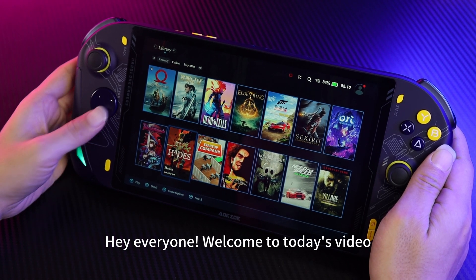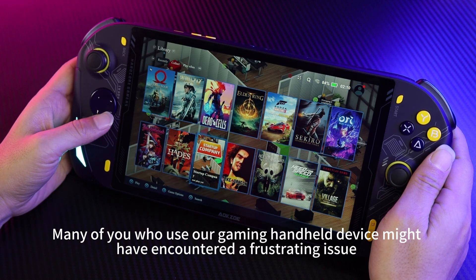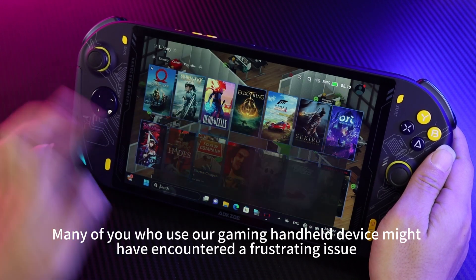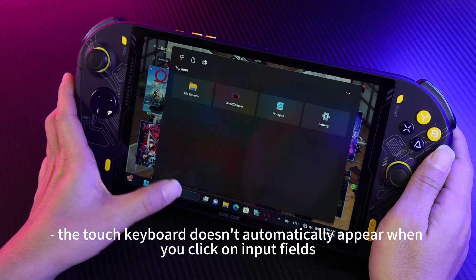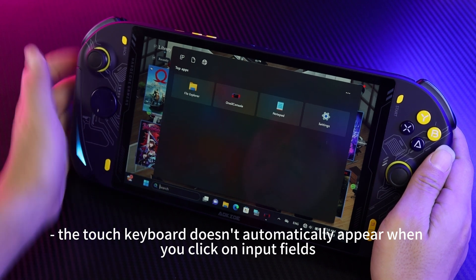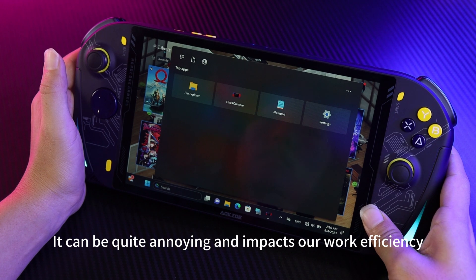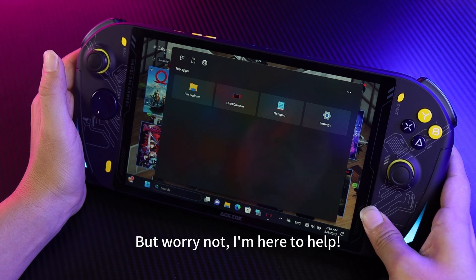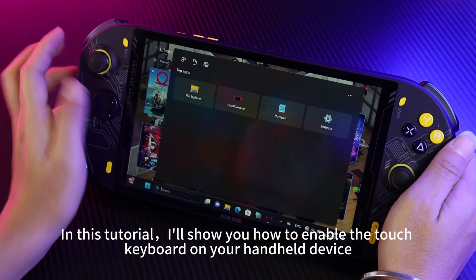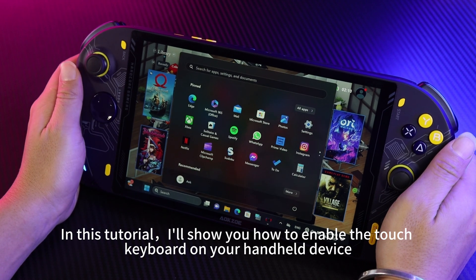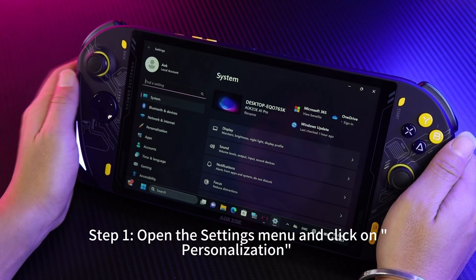Hey everyone, welcome to today's video. Many of you who use our gaming handheld device might have encountered a frustrating issue: the touch keyboard doesn't automatically appear when you click on input fields. It can be quite annoying and impacts your work efficiency. But worry not, I'm here to help. In this tutorial, I'll show you how to enable the touch keyboard on your handheld device, making tapping a breeze. Let's get started.